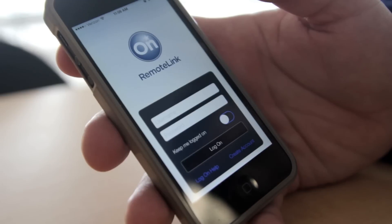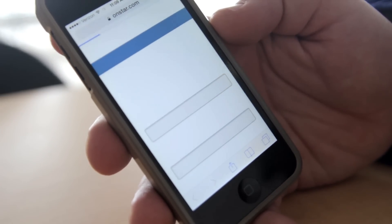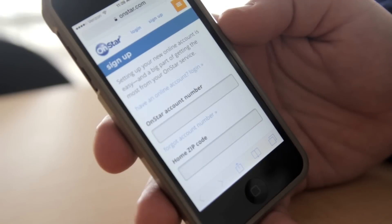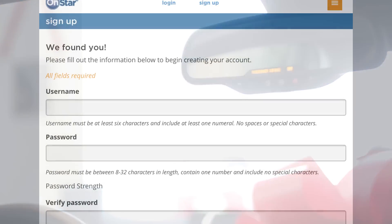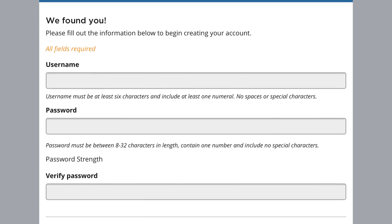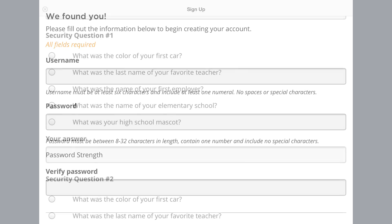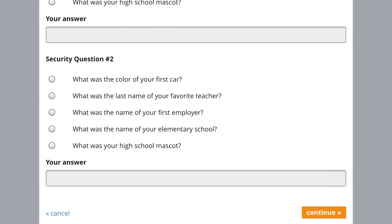If you've never had an OnStar account before, you're going to have to create one. On the bottom right hand side, click create account and it will take you to the OnStar mobile website. The first question is going to be your OnStar account number. To get your account number, all you've got to do is hit the blue OnStar button on your rear view mirror and ask your advisor. From there, you're going to create a username and a password, then type in your email address. You will select and answer two security questions. Make sure you click continue and accept your terms and conditions.